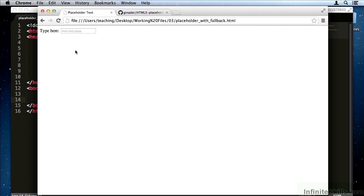The problem with a lot of the new HTML5 elements is that they're not actually supported in older browsers. Because the older browsers were developed before the HTML5 elements, these older browsers don't know about them at all.